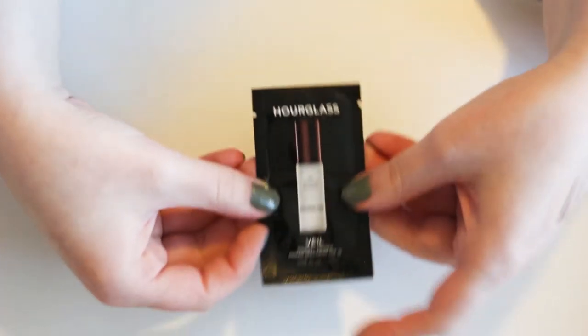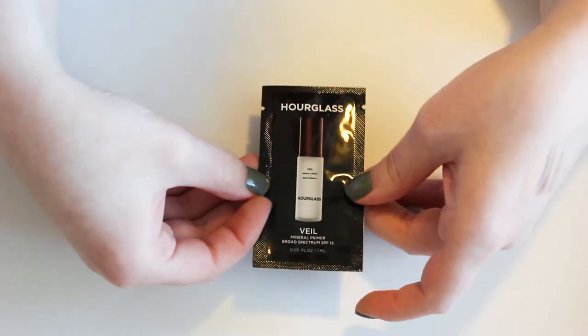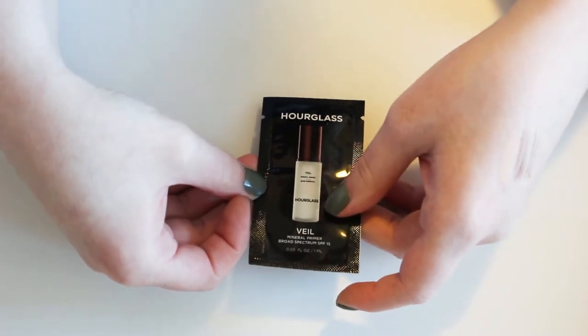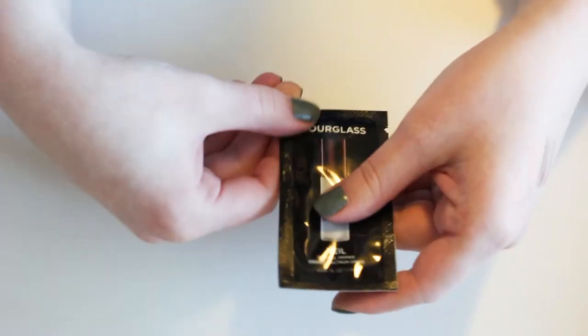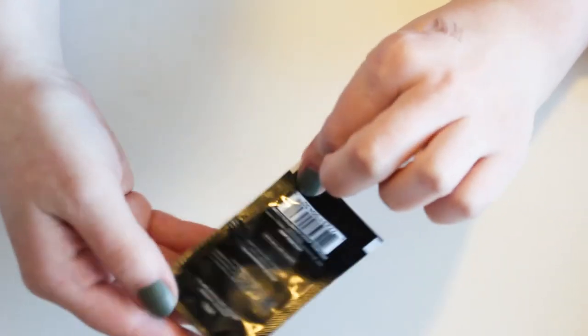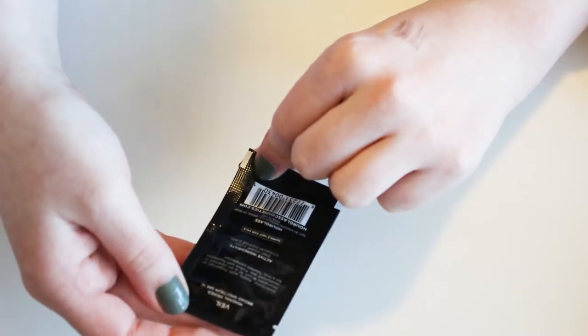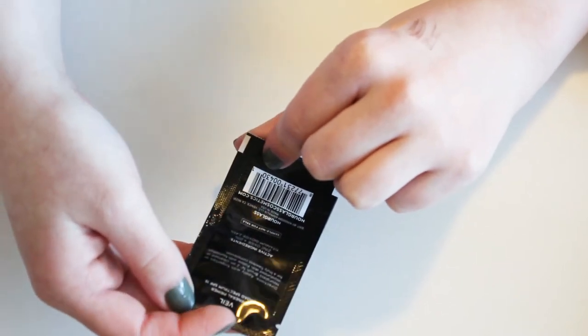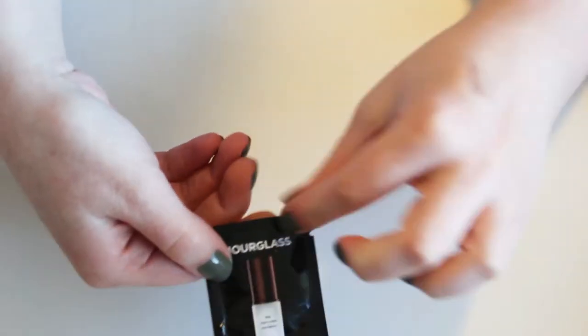Last sample for now. This is the Hourglass Mineral Veil Primer. I'm going to give this a shot. I don't know much about it. So I figured I would try it out.